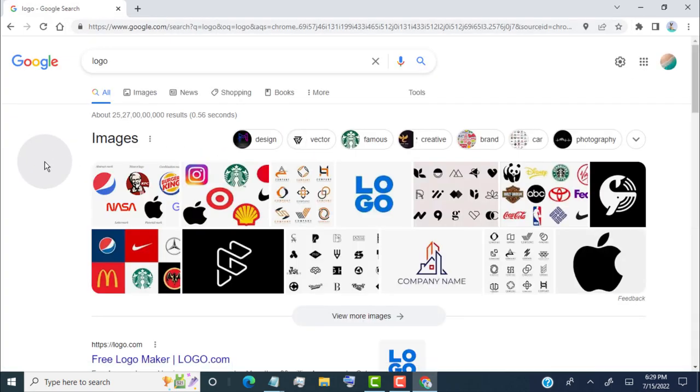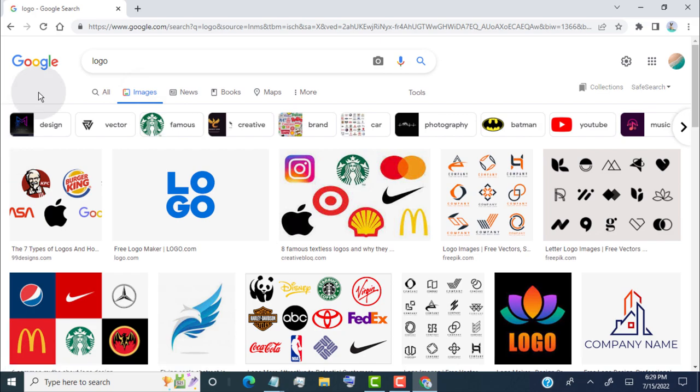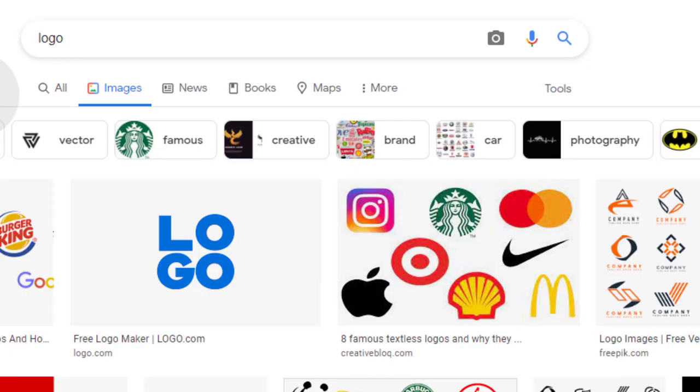Now click on Images tab. Google shows only the images which are related to your search image. Now, these images mix with copyright and no copyright. So now, we need to filter these images as our preference. So click on Tools.